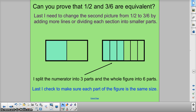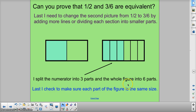Now the next thing to do is — a minute ago they were both 1 half — just change the second one to my new fraction, which is 3 sixths. So all I did was add more partitions, more divisions, and make sure that each of my columns or sections is the same size. I split the numerator into 3 parts and the whole figure into 6 parts. Last, I checked to make sure each part of the figure is the same size. This was 1 half a minute ago, and I just drew more lines.